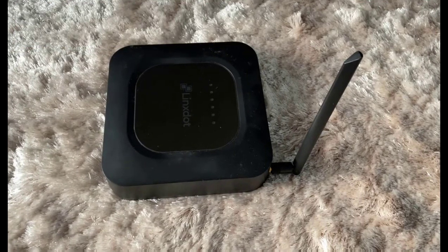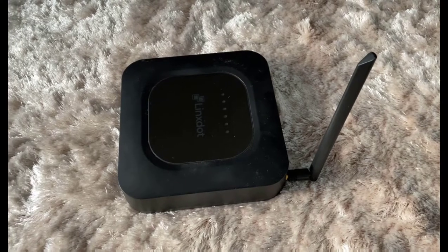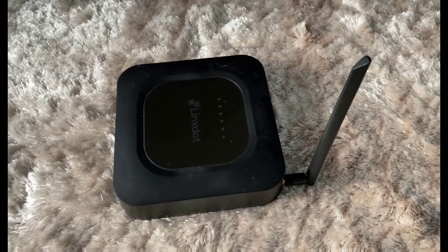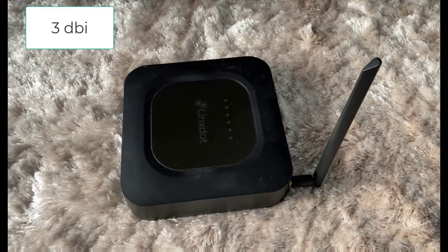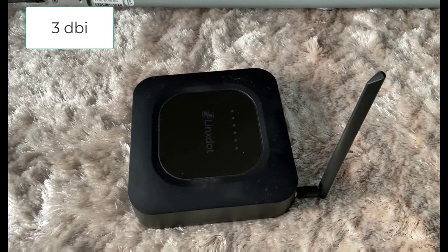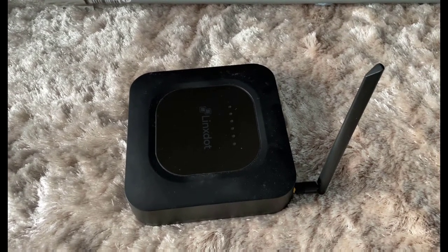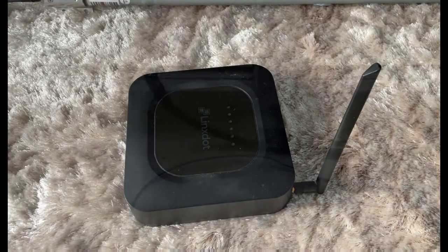So the first experiment is going to be using the standard stock 3dbi antenna that you get with the Linkstock miner. So what I'm going to do is run that for seven days and just see what the rewards are like.